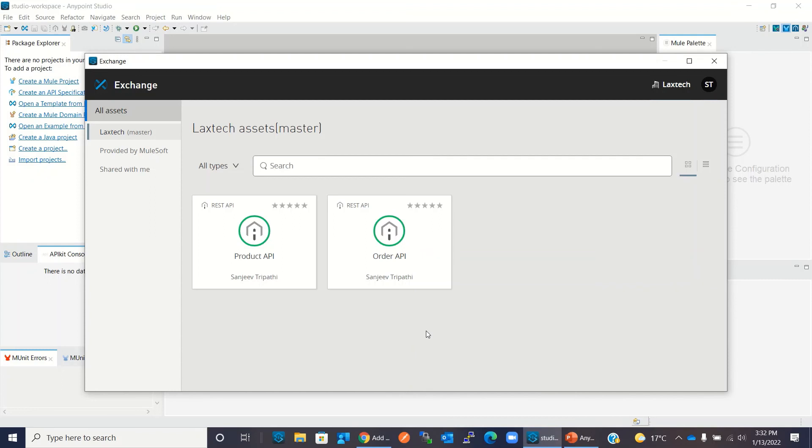This is all in this video. I hope you understood how to configure Anypoint platform inside Anypoint Studio. Thanks for watching. If you like this video, click the like button and subscribe the channel. Thank you very much.